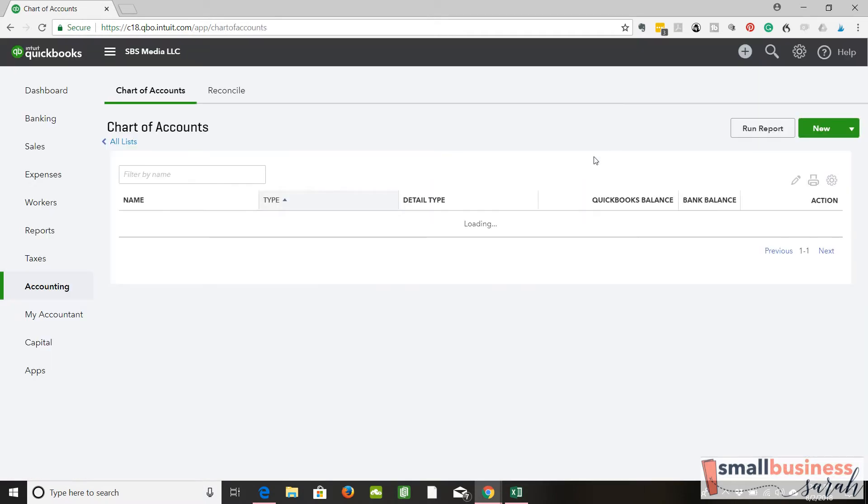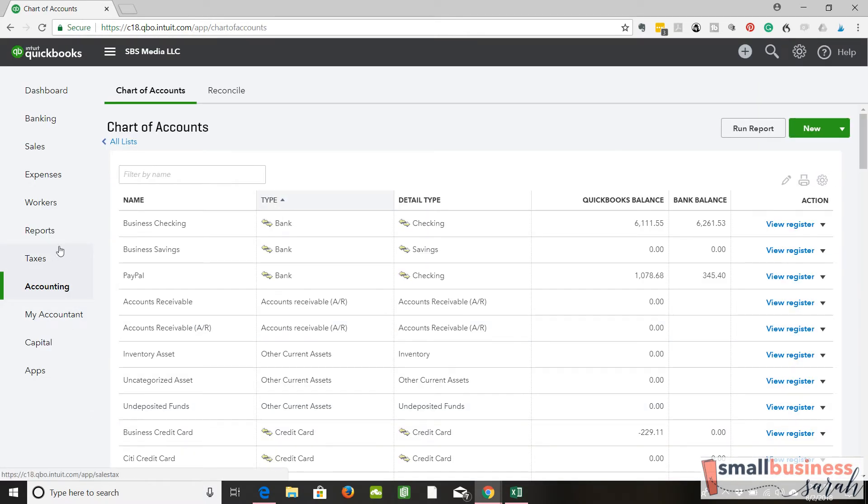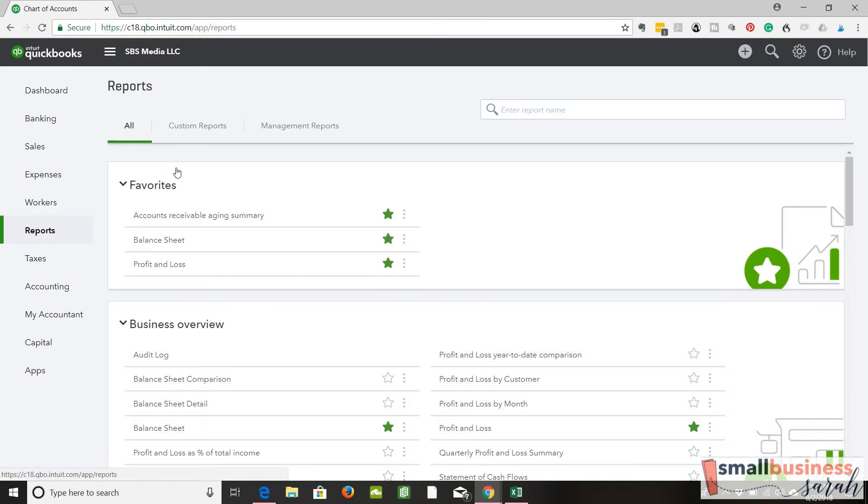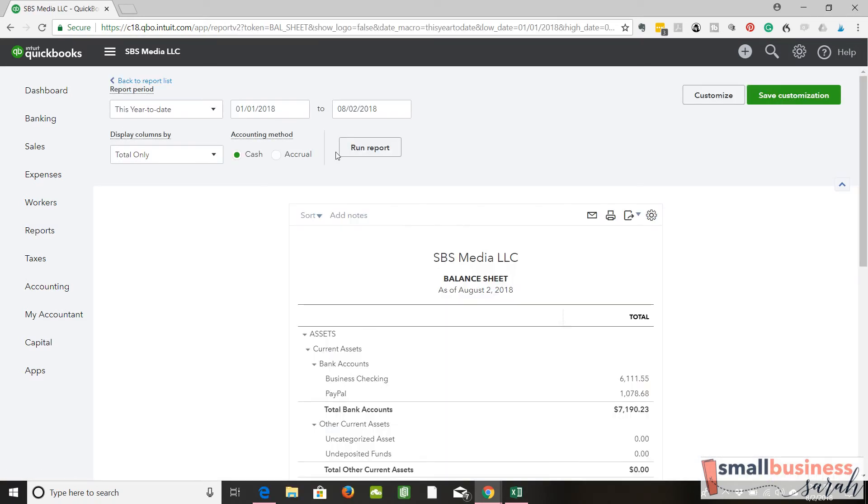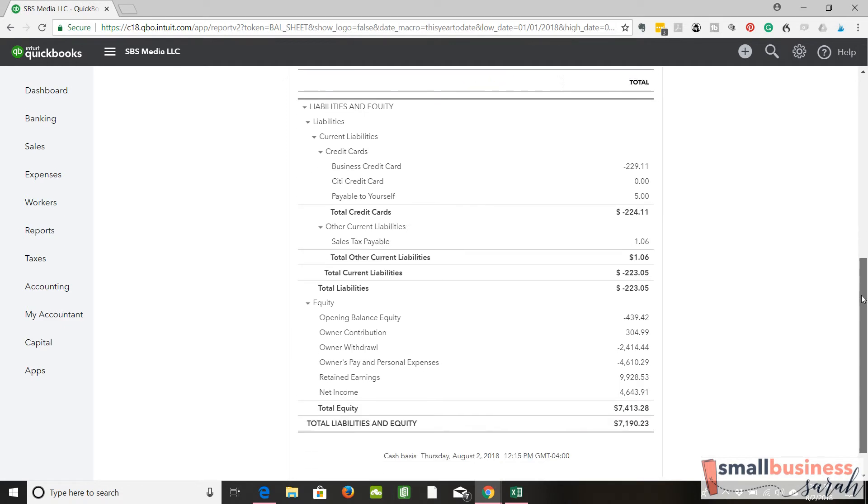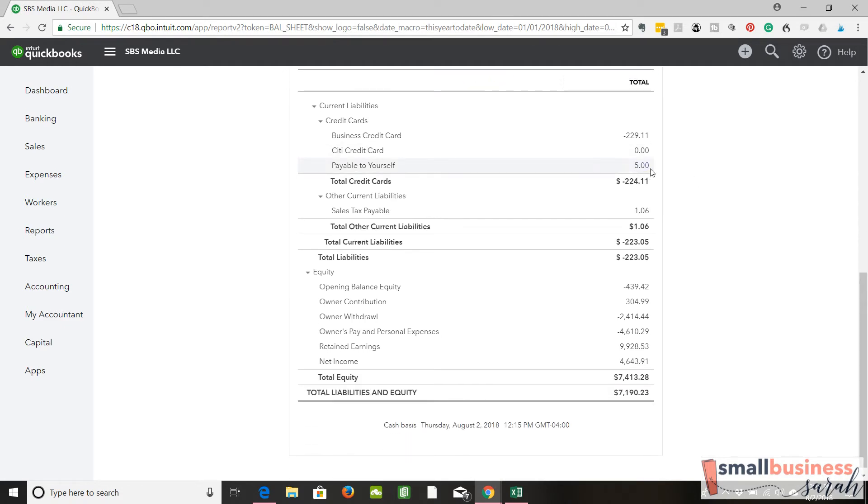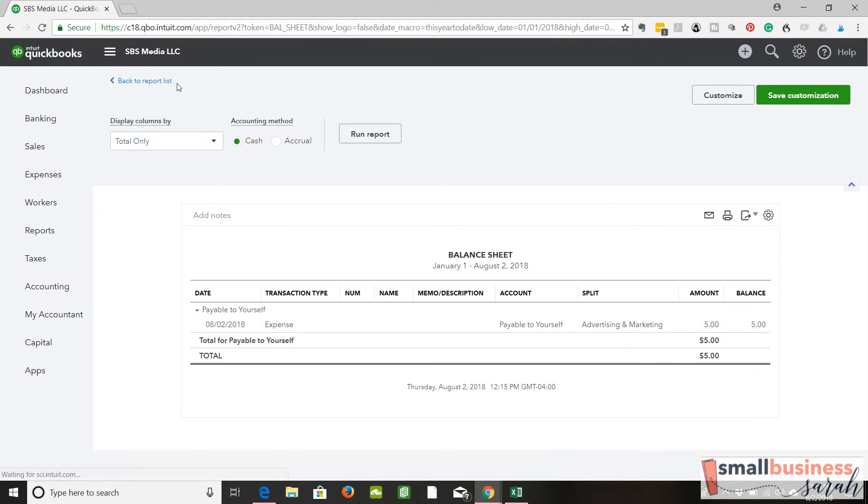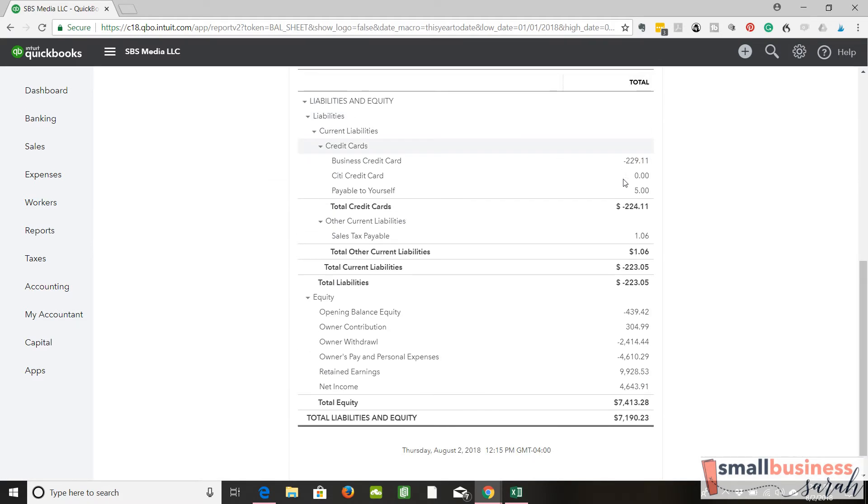Let me show you how that's going to appear on your balance sheet. So if you go to Reports, Balance Sheet, there is your liability, payable to yourself. So if we click on this, we can see the expense, advertising and marketing. That's where it went to. But it's going to appear on your balance sheet in a liability until you make an entry to pay yourself back for that amount.